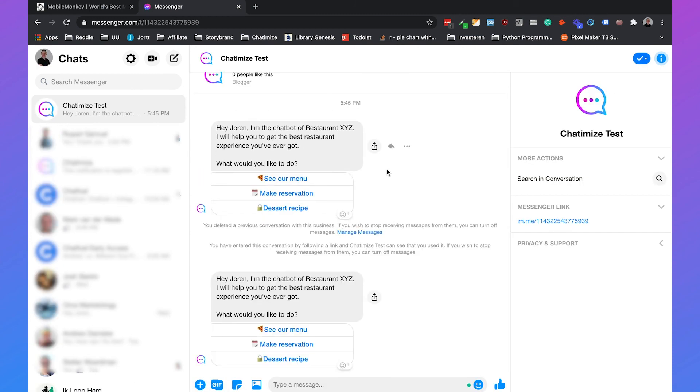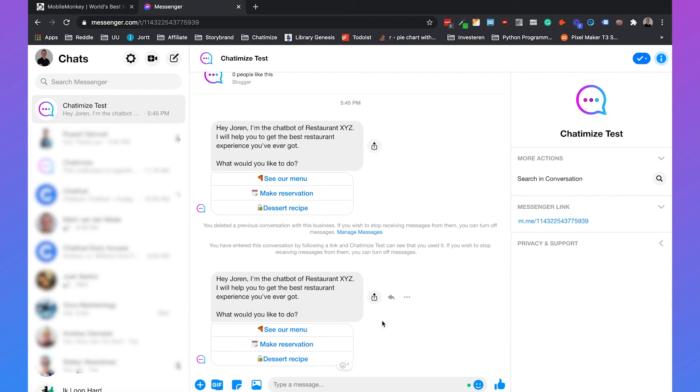And it will say, hey Joran, I'm the chatbot of restaurant XYZ. I will help you to get the best restaurant experience you've ever got. What would you like to do? And then you have the three buttons.